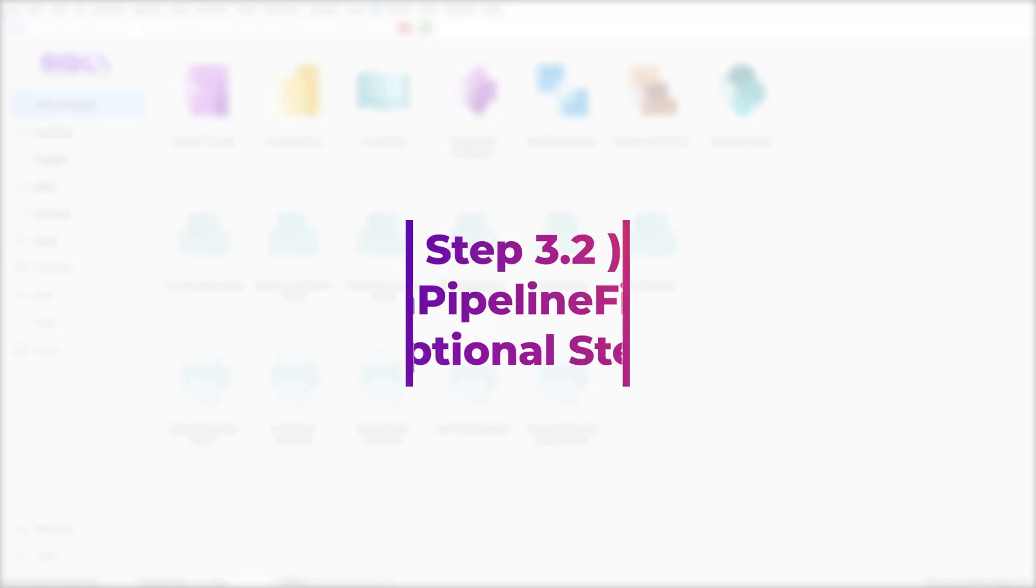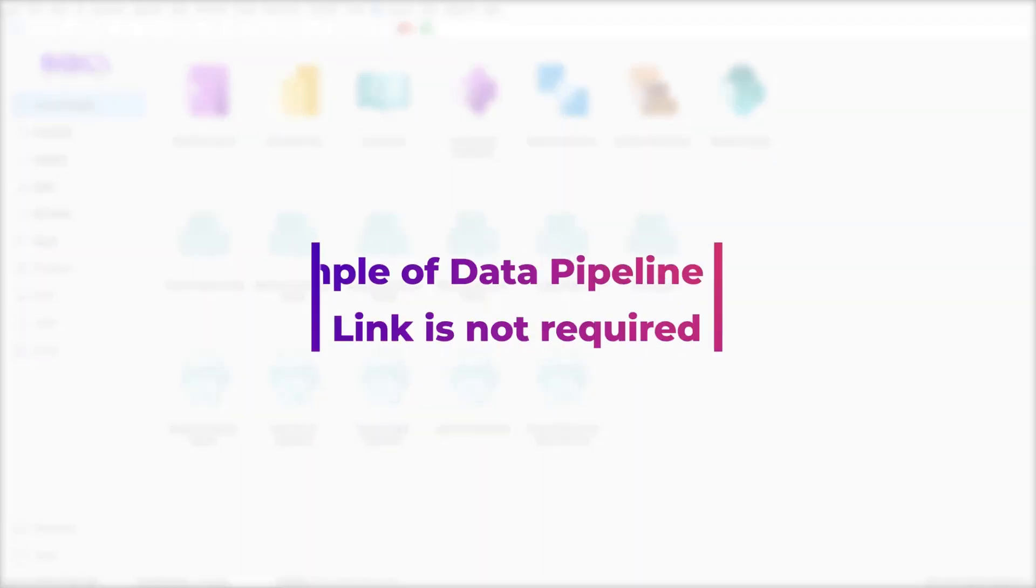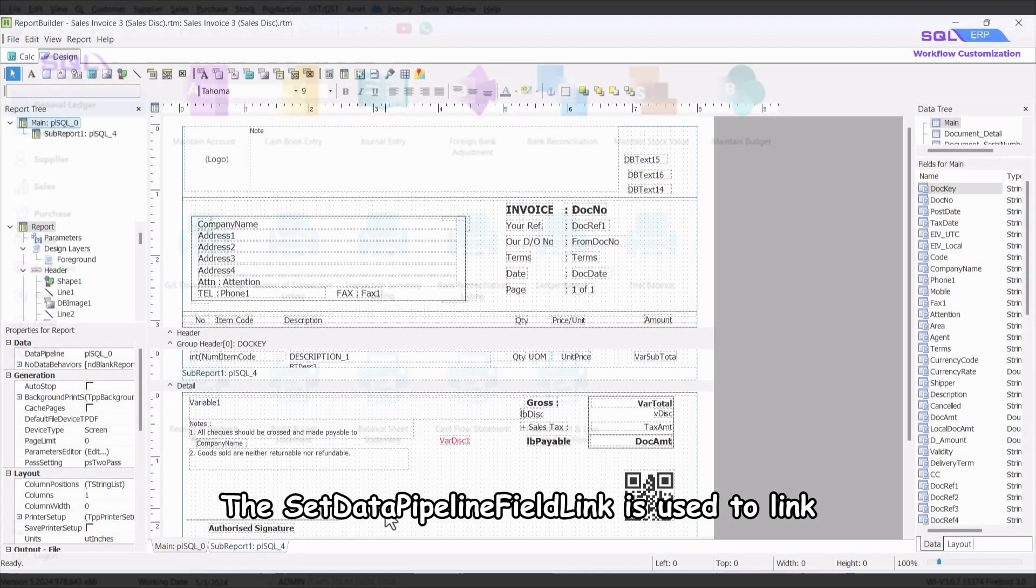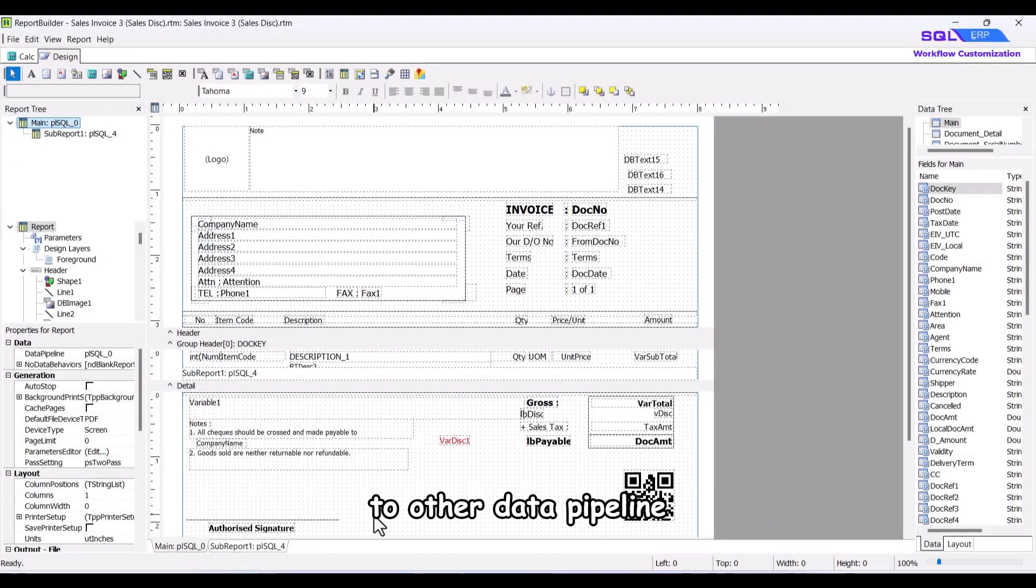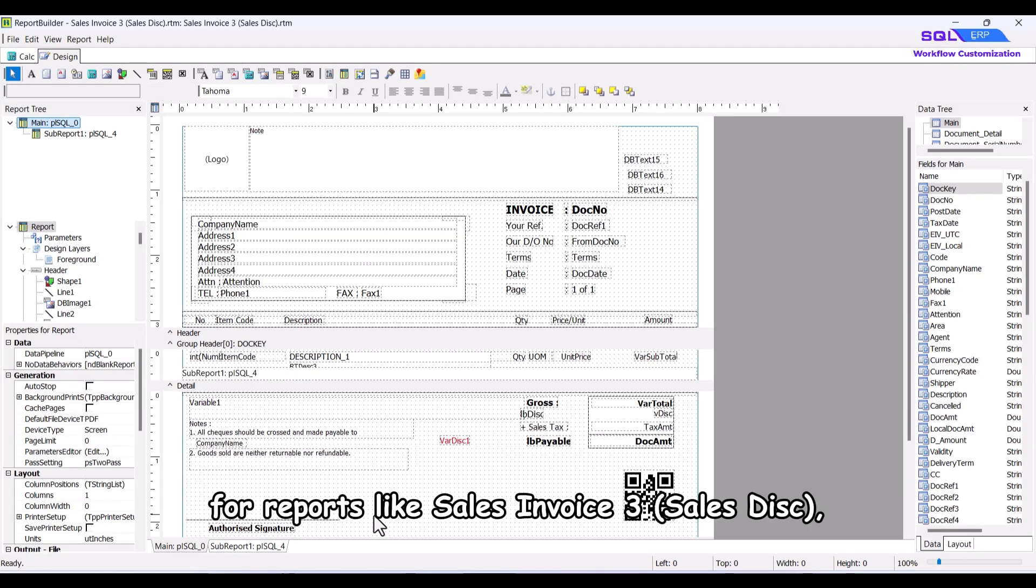Step 3.2. Set data pipeline field link. Example of a data pipeline field link is not required. The set data pipeline field link is used to link to other data pipeline. However,